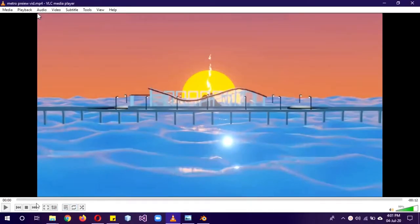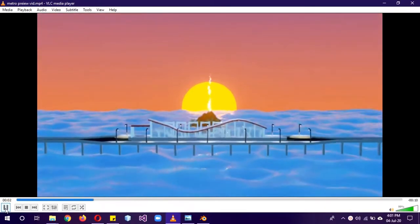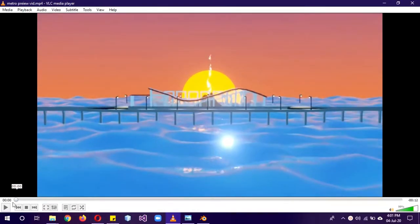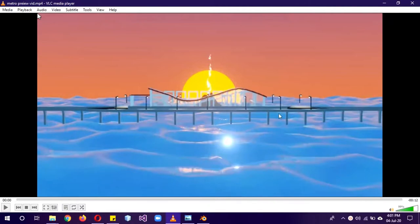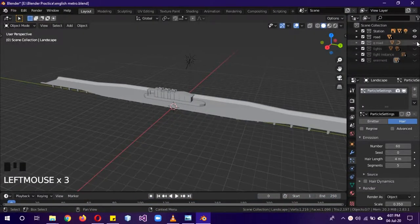We're at Part 7 of our beginner Metrogots series. This is the second-to-last part, and in this part we'll be creating two signs and also animating the water and the smoke of the volcano. Let's get started — I'm just going to hide everything that we don't need.